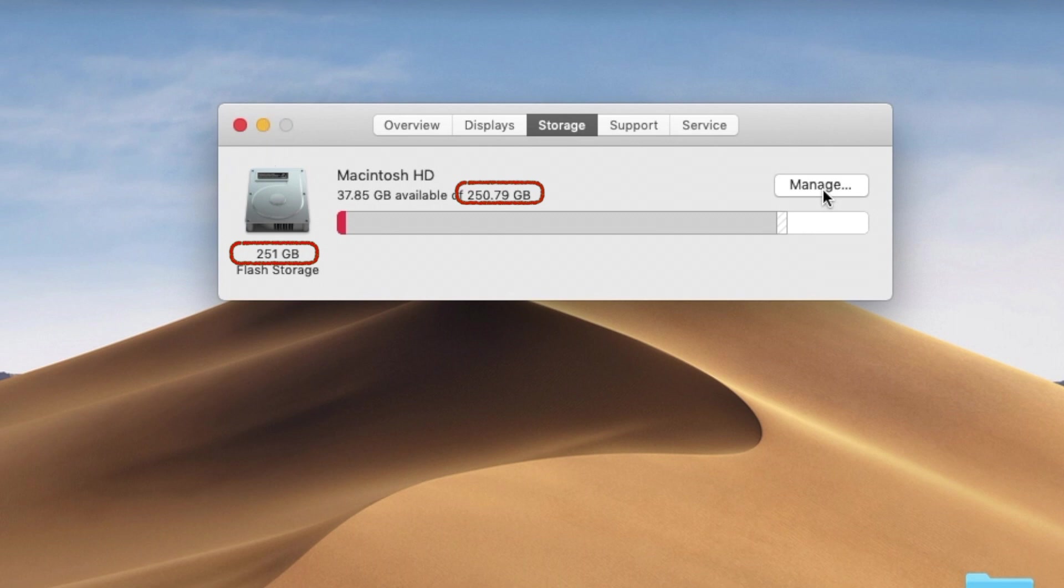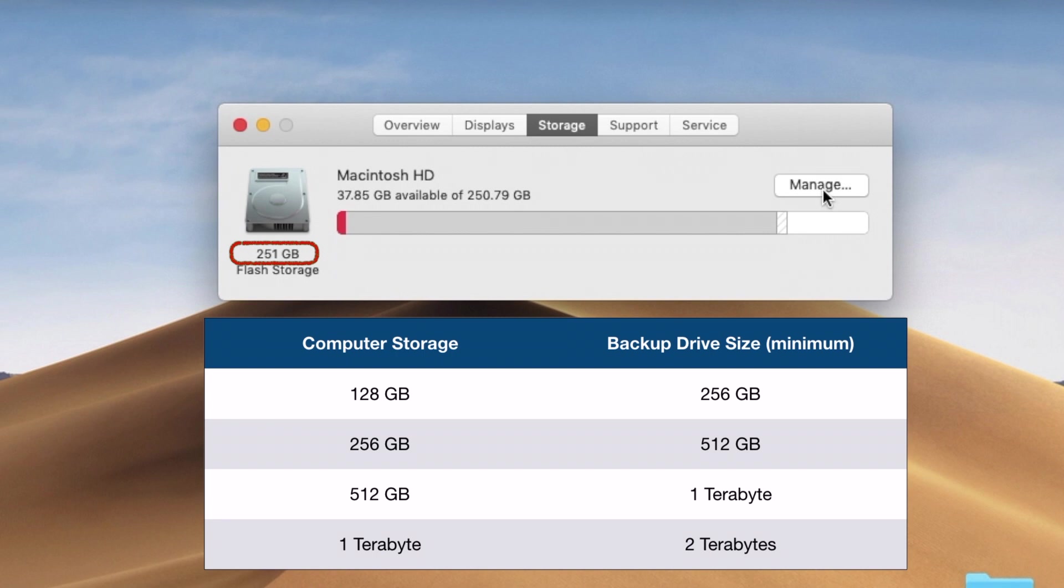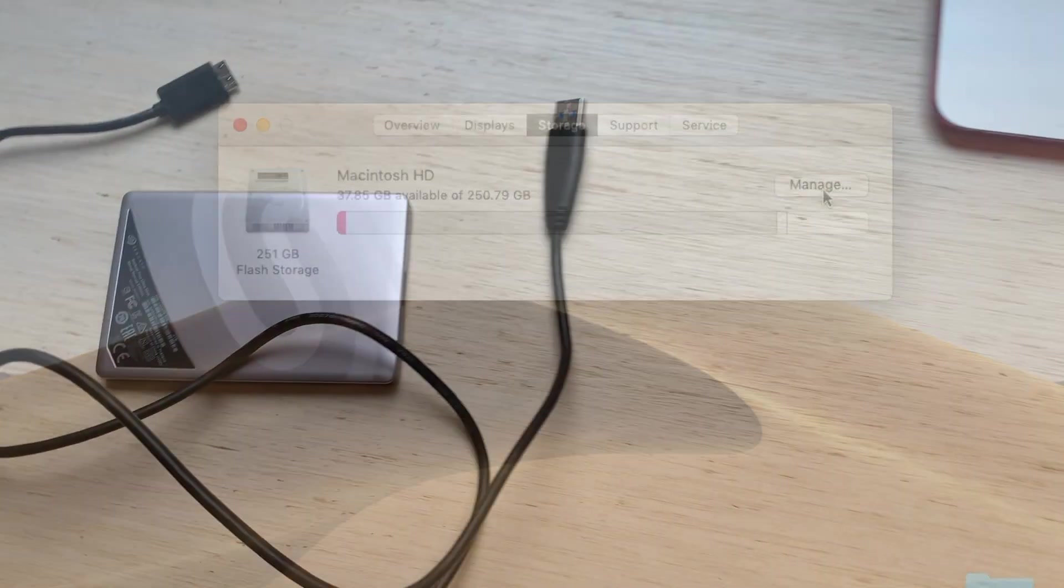And this 251 gigabytes is really sold as a 256 gigabyte hard drive for technical reasons. So I need double that, a 512 gigabyte backup drive, minimum. Larger is also fine.